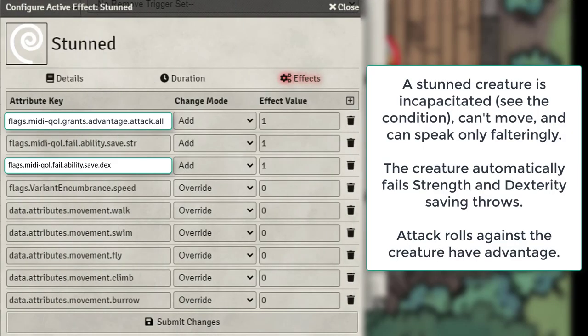With Stunned the creature cannot move, so you're going to set all of its movement to 0. It also automatically fails any Dexterity or Strength saving throws, and creatures that attack it have advantage.